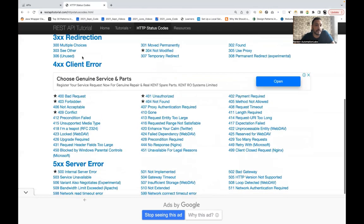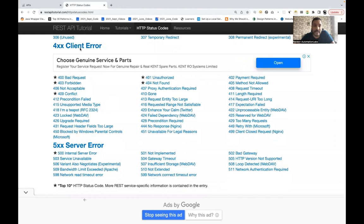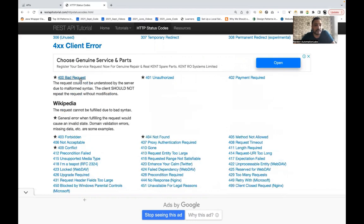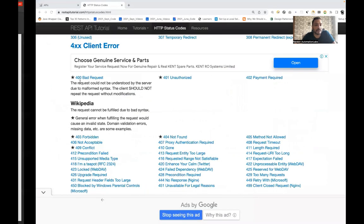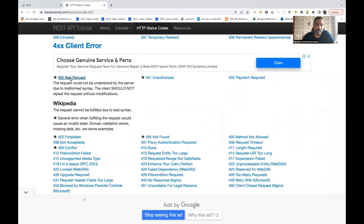Now the 4xx family, which is very important. These occur when the client is making a mistake. 400 Bad Request means you are passing a wrong JSON payload, there is a URI syntax error, a missing comma in the payload, or something similar. The problem is from the client side — maybe a syntax error in the URI or malformed JSON or XML — and the server responds with 400 Bad Request.